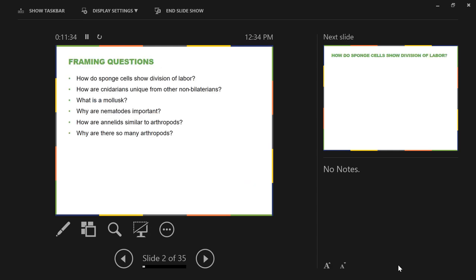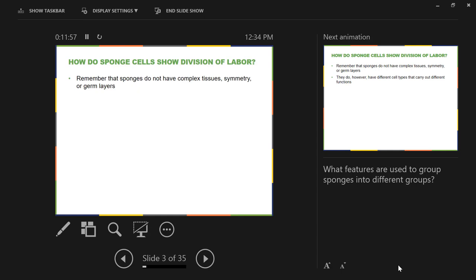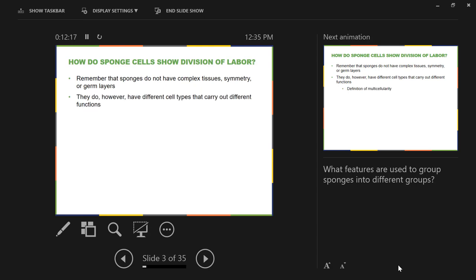Now Chapter 28. The first framing question: how do sponge cells show division of labor? Sponges do not have complex tissues, have no type of symmetry — they are asymmetrical — and they have no germ layers. However, they do have different cell types that carry out different functions. This is basically the definition of multicellularity, distinct from a colonial form, which is a group of the same cell type doing different tasks based on location rather than actual division of labor.